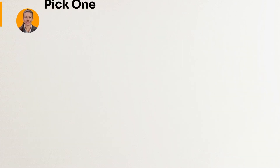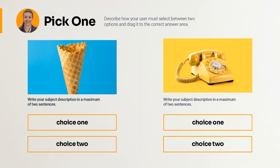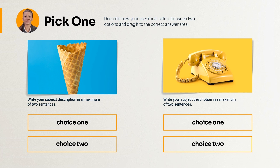Here is a pick one template with an area to add an image, a description, and a choice between two answers. This could be a good template to use if you've just taught your learners to recognize a new concept and want to test their knowledge in a low-stakes way. Give them a chance to practice identifying that concept by selecting the correct choice.